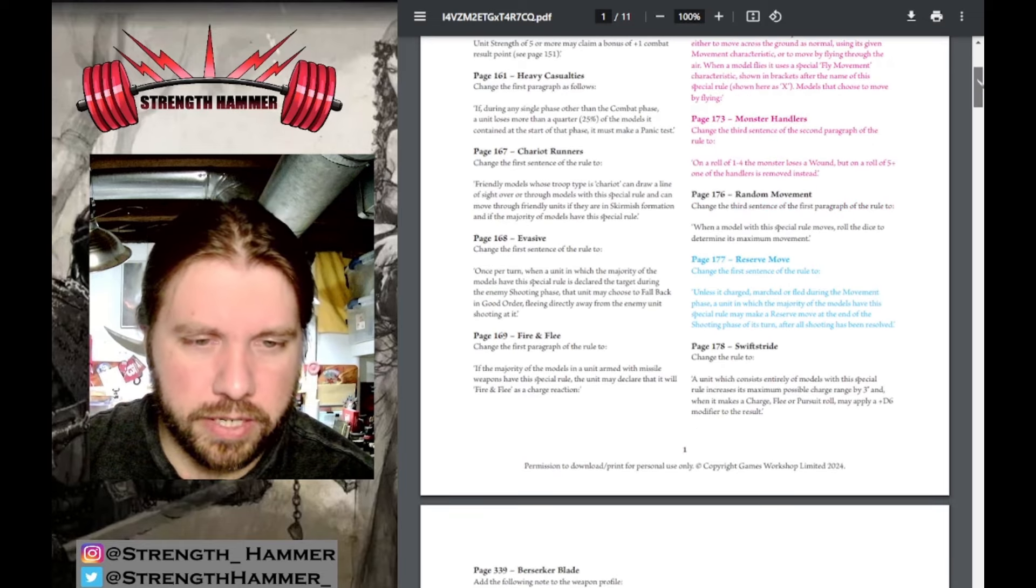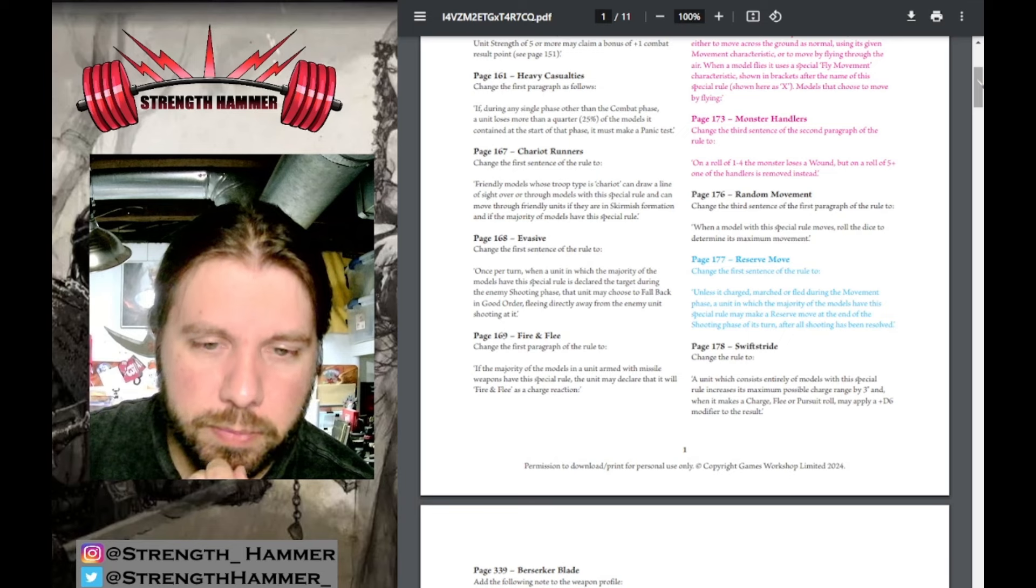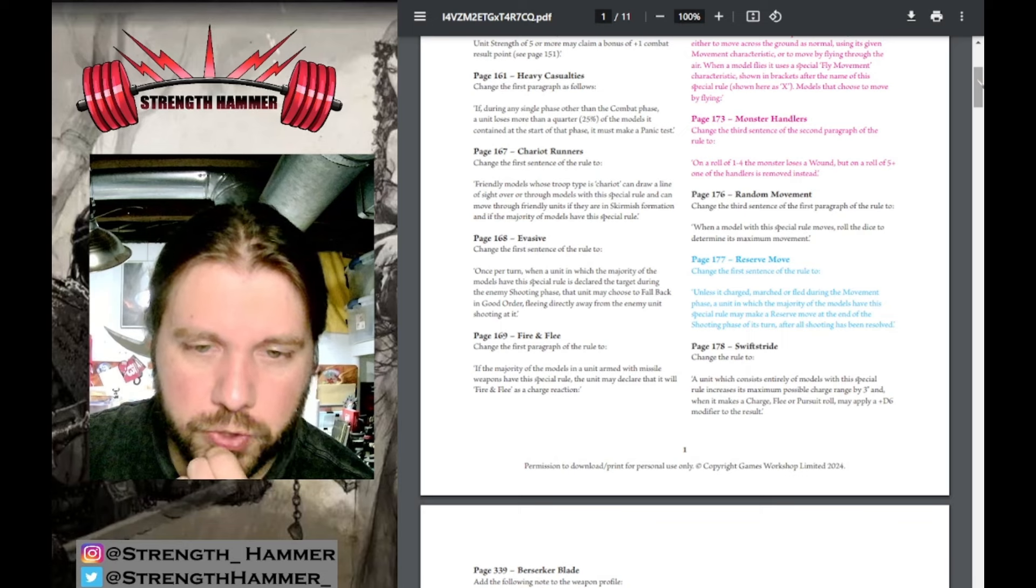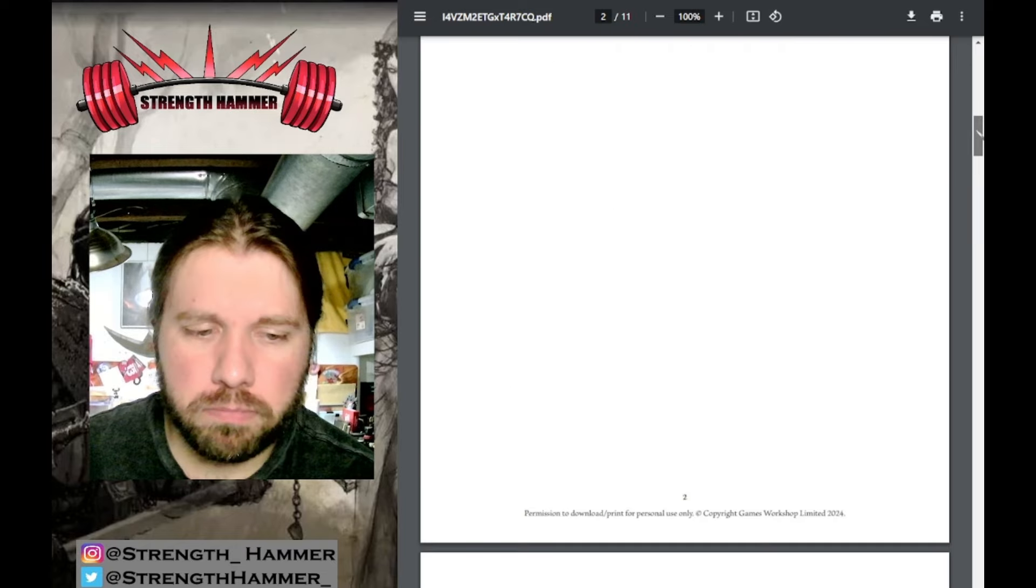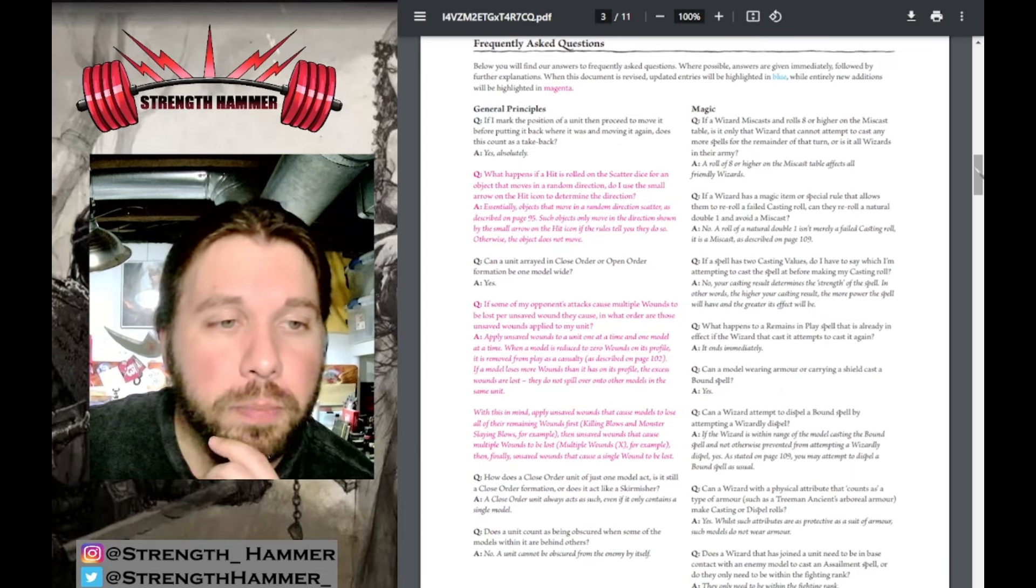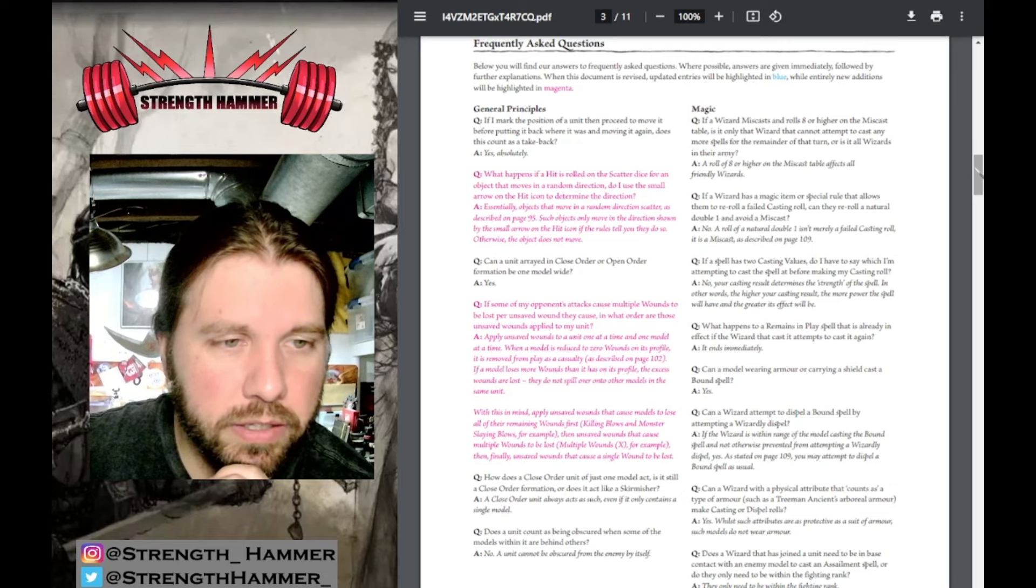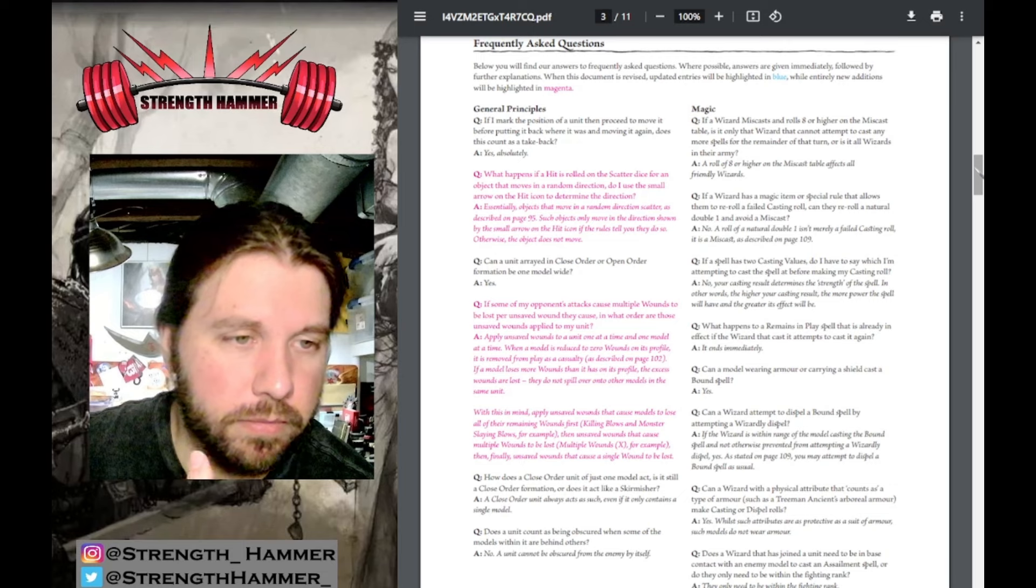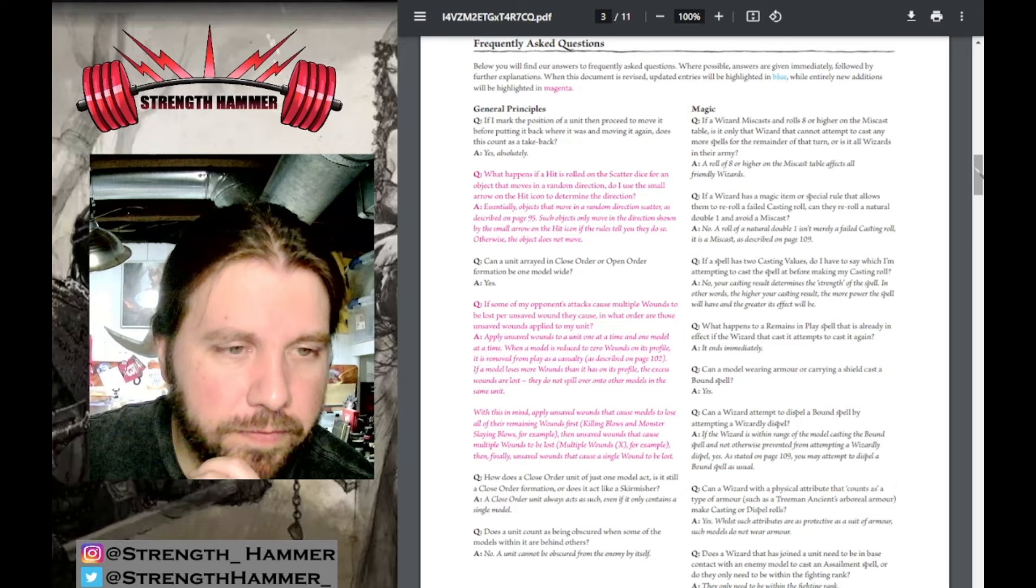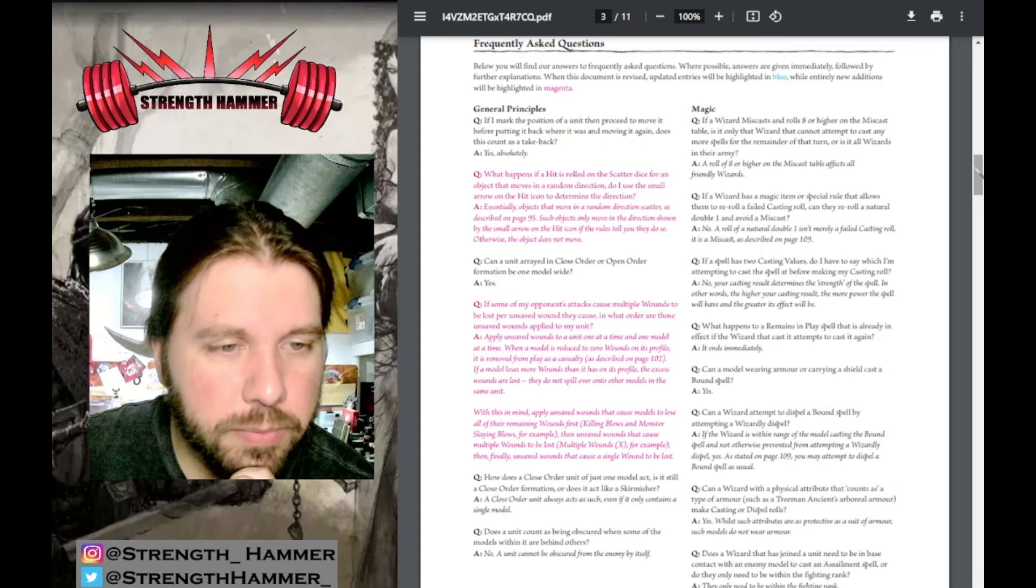Reserve Move update: change first sentence - unless it charged, marched, or fled during the movement phase, a unit with majority of models with this special rule will make a reserve move at the end of the shooting phase after all shooting has been resolved. More clarification of when exactly it happens. What happens if you hit a scatter dice for an object that moves in a random direction? Objects that move randomly scatter as described on page 95. Such objects only move in the direction shown by the small arrow of the hit icon if the rules tell you they do, otherwise the object does not move.